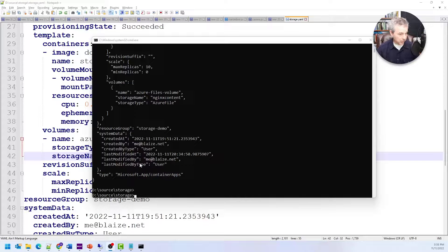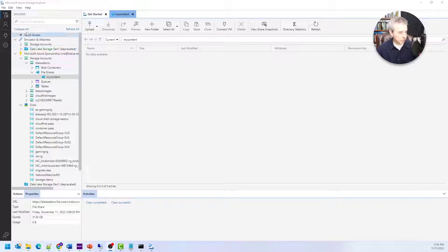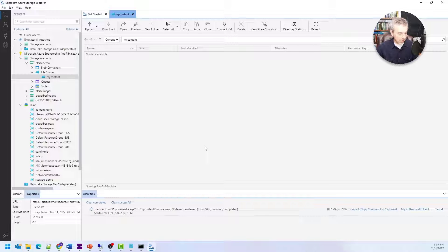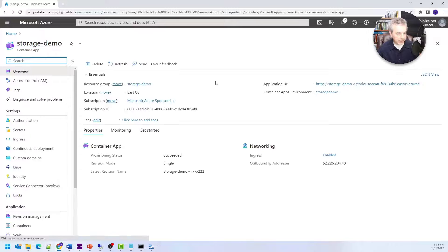When it finishes, you should see output confirming the update. That will take a minute for the container to restart. Now we need to update the content on the actual share. I'm going to use Azure Storage Explorer to upload the content. Here is my Storage Explorer with my content share open, and I'm dragging in all my static website assets. Once that upload completes, I'll go back to the container app in the Azure portal and launch it.